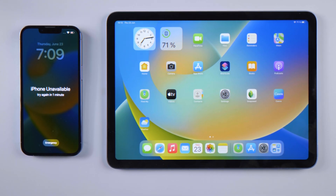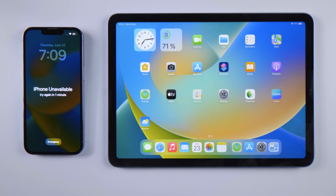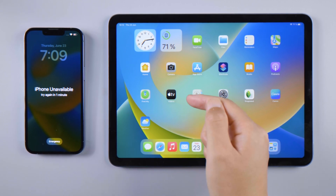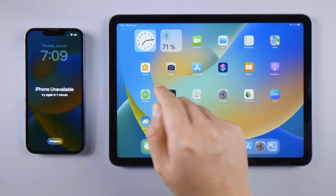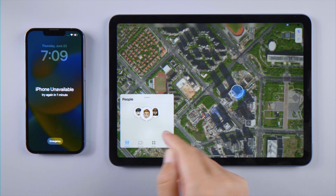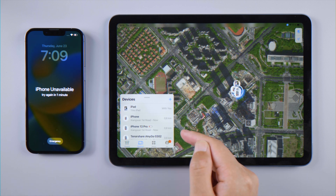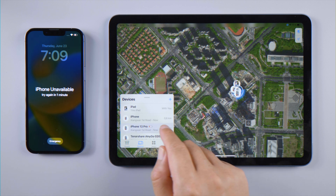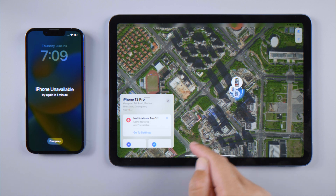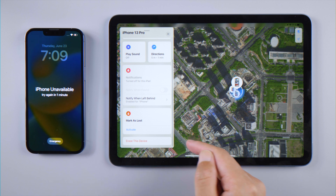If you have another iOS device that shares the same Apple ID, you can do the same trick with the Find My app. I'll unlock this iPhone using an iPad. Open Find My on the iPad, tap Devices at the bottom, select the iPhone from the menu, scroll down and tap Erase This Device.